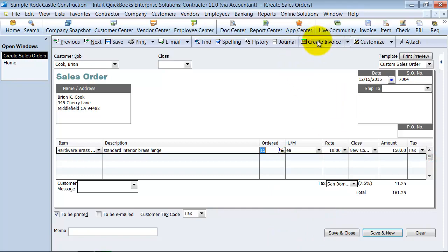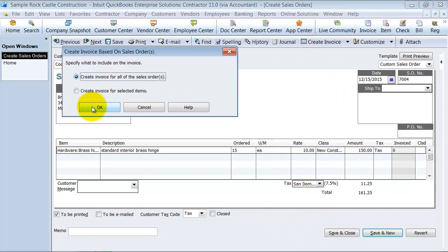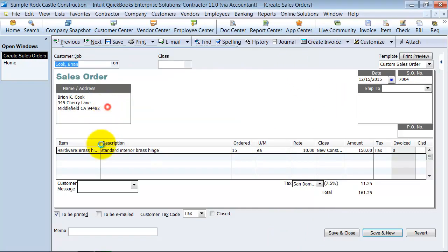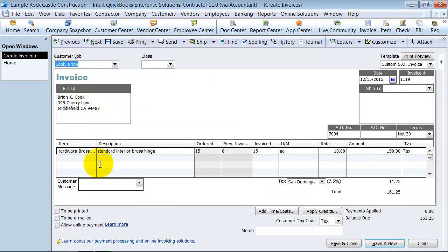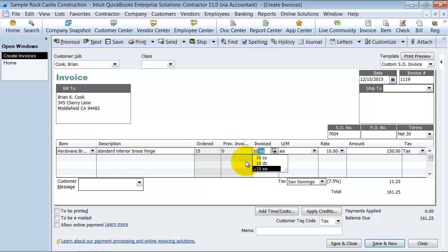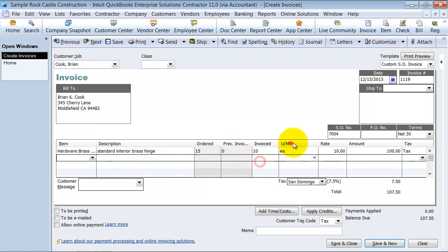From here, I'm going to go ahead and create the invoice. I'm going to save for all the items here. But what I'm actually going to do is I'm going to click on here and push 10. So I only have 10 that I'm going to invoice for right now.